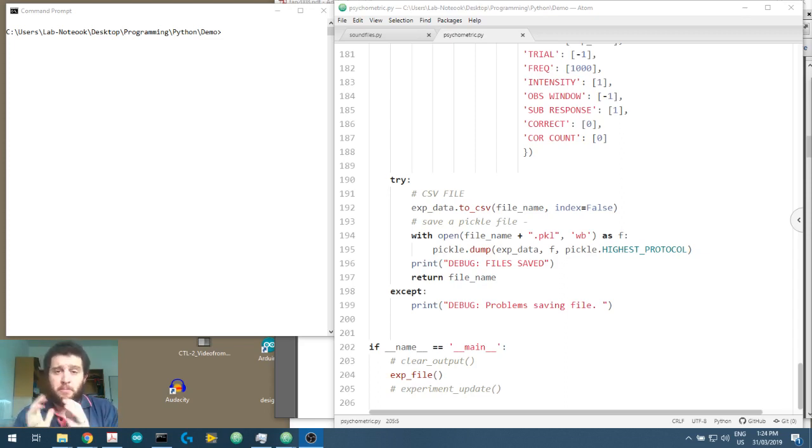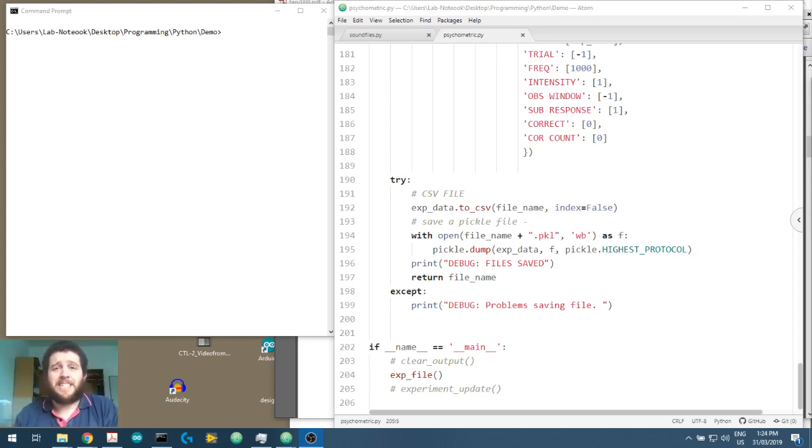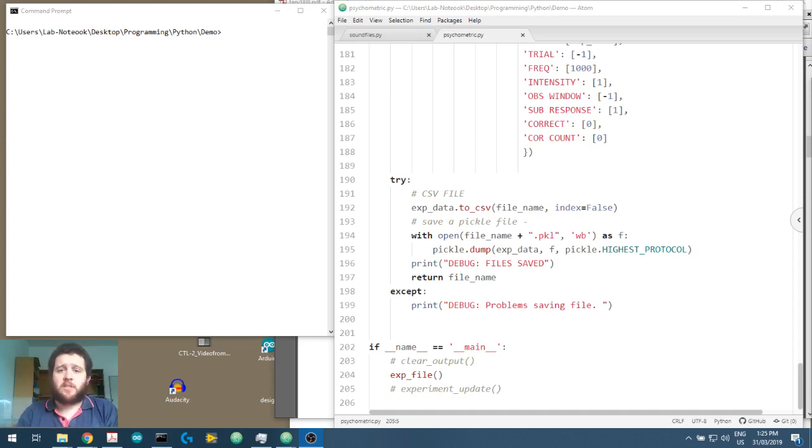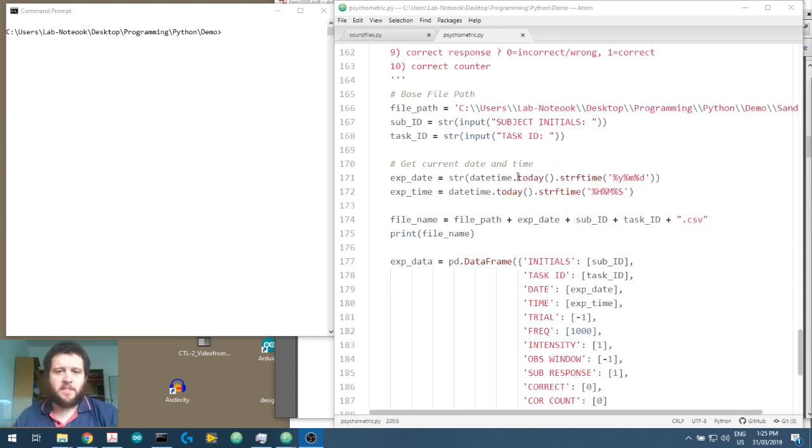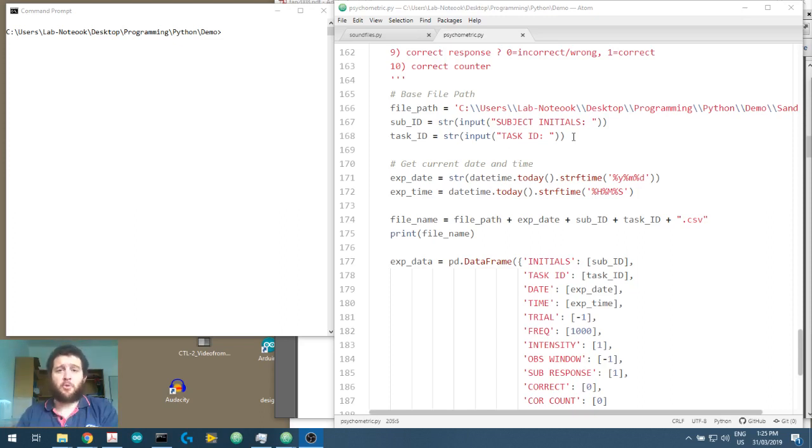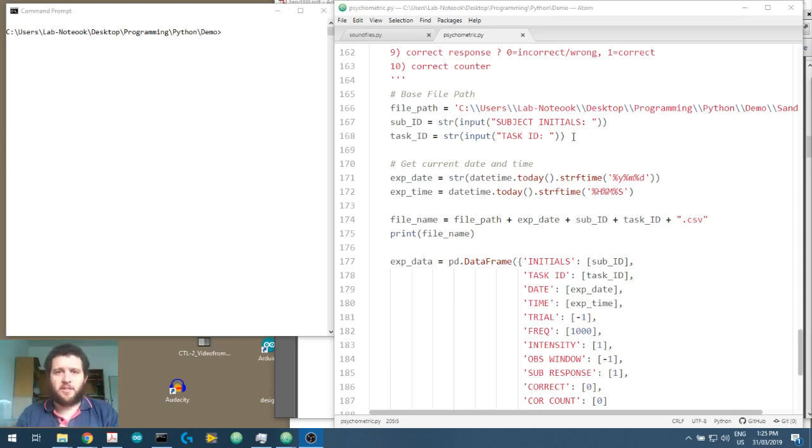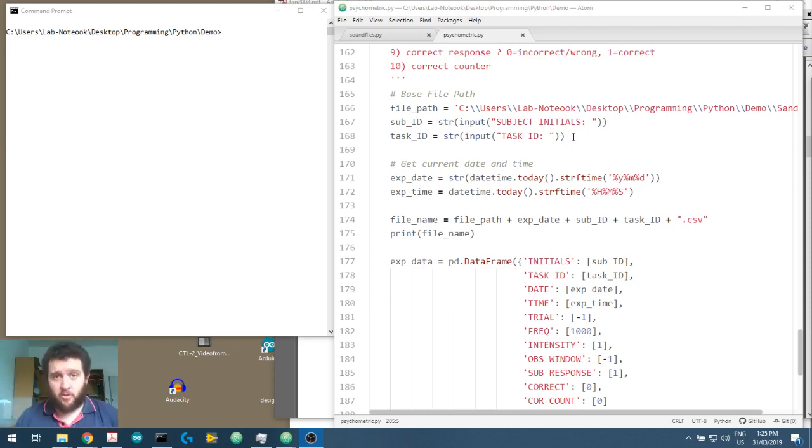So what we're going to do is we're going to modify our code to basically say, does a file exist for this subject? If it does, we're going to use that and add our current experiment to the end of that. Or if no file exists, we'll create a file.